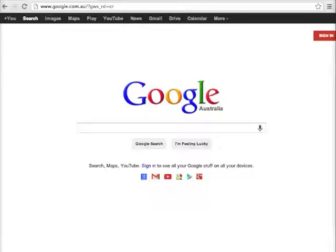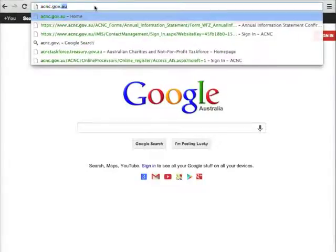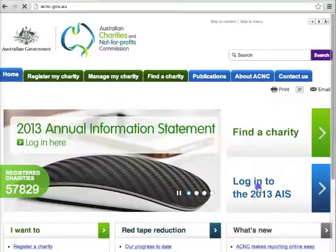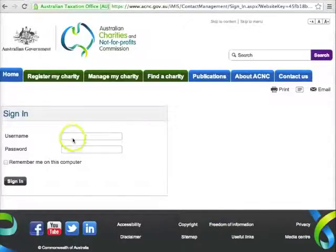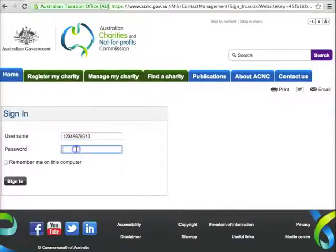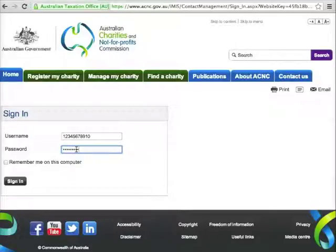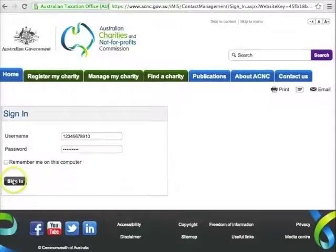They don't belong to an actual charity. To begin, open your web browser and go to acnc.gov.au, choose Login to the 2013 AIS and Start the 2013 AIS. Your username is your charity's Australian Business Number or ABN. Your password should have arrived in a letter from the ACNC sometime over the past few weeks. If you haven't received it by the end of August, give us a call on 13 22 62. Once you've entered your password, click Sign In.